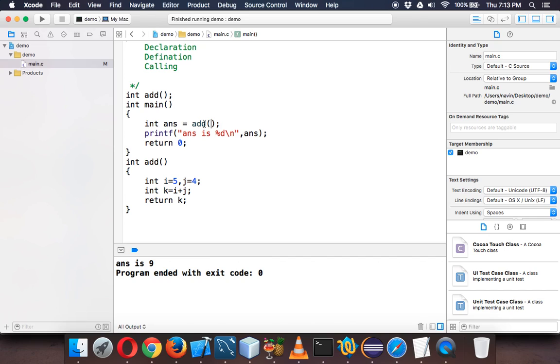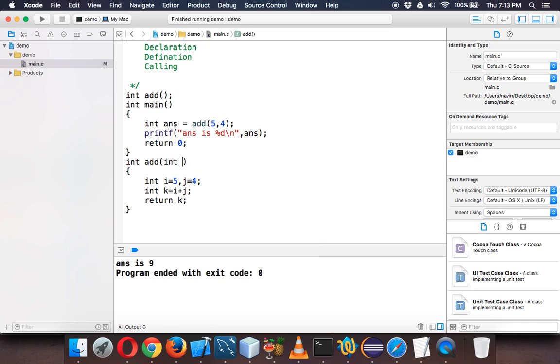Those values which you pass in a method are called parameters. Let's say I'm passing five and four. Since you are passing some values, we need to also accept those values. So here we have to specify we are taking a value which is int i, comma int j.